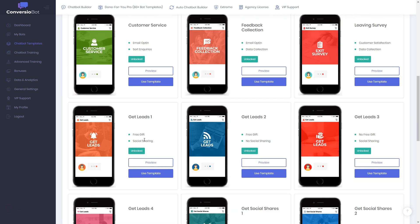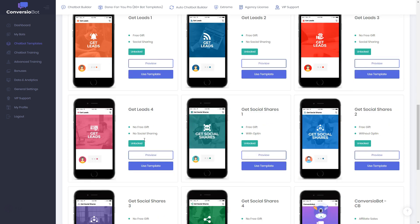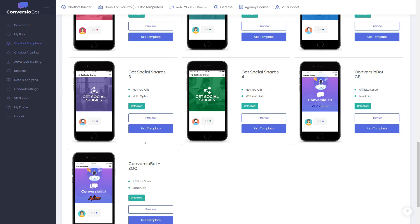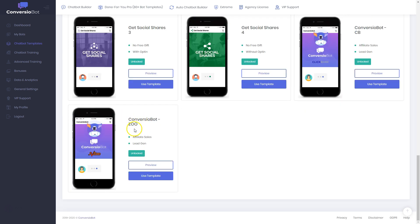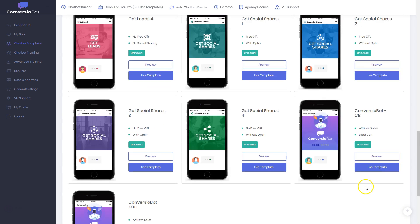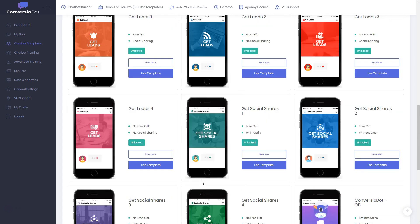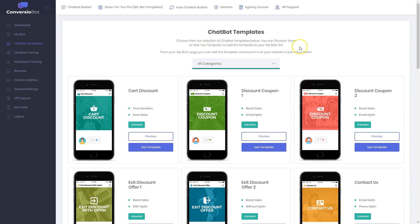You can use it for your shop, for customer service, to collect feedback, do surveys, collect leads in different ways with this chatbot, get social shares, or use the JVZoo integration where you can manage affiliate sales or sell affiliate products. You have this artificial intelligence software working for you 24/7.